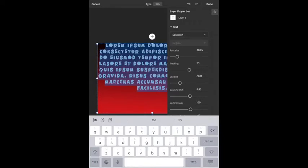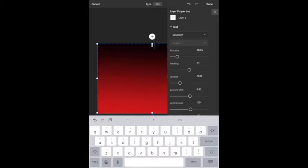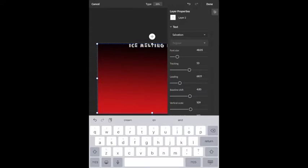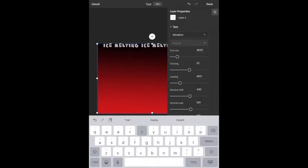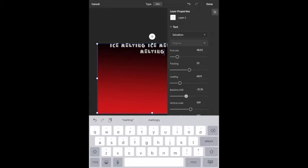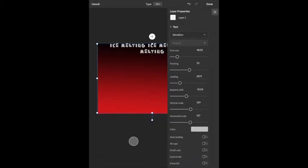Now I can add my writing. Let's say I'm talking about global warming and ice melting — maybe I repeat that line: 'ice melting, ice melting.' You see how it goes to the next line, and I can adjust some of these settings to think about how to make it fit on the same line.